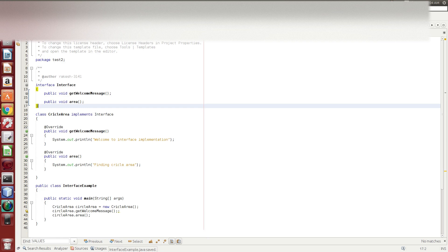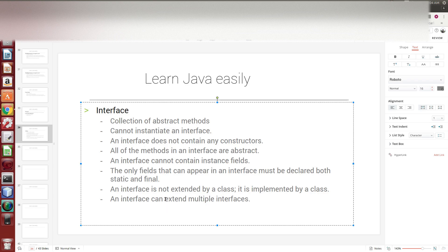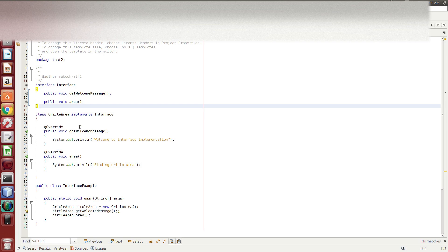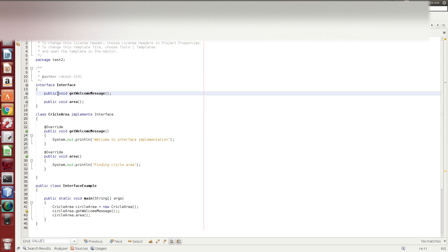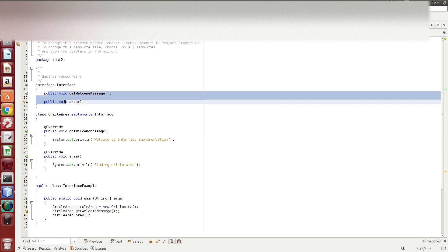So we can check all the points. An interface can extend multiple interfaces. We can have two abstract methods. You can see abstract methods declared. If you use any abstract method, you should check the Java method. You can declare different methods.